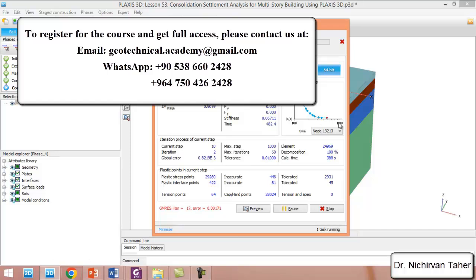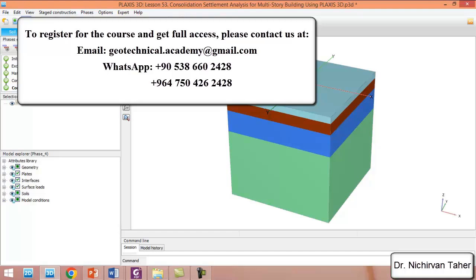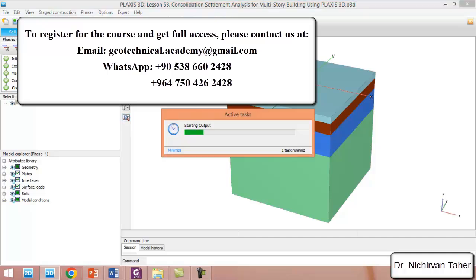As we can see, the pore water pressure is dissipated as the M-stage closes to 1. The calculation is finished and we click save project again. As we can see, all construction stages have been calculated successfully — we do not have any errors or warnings.